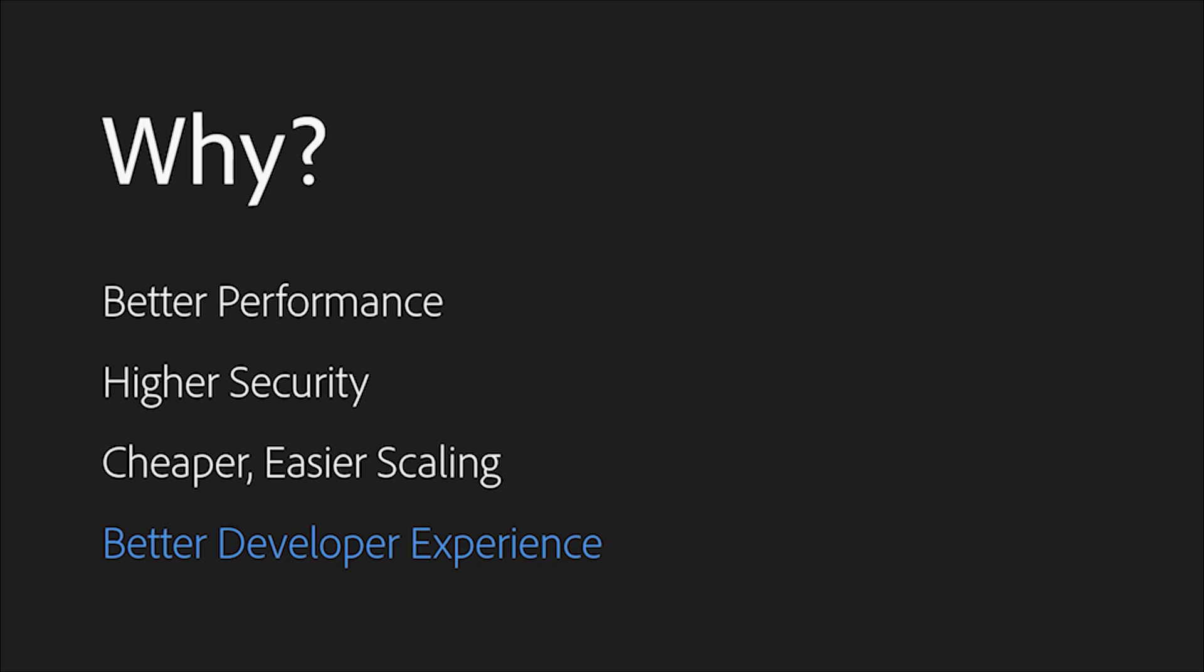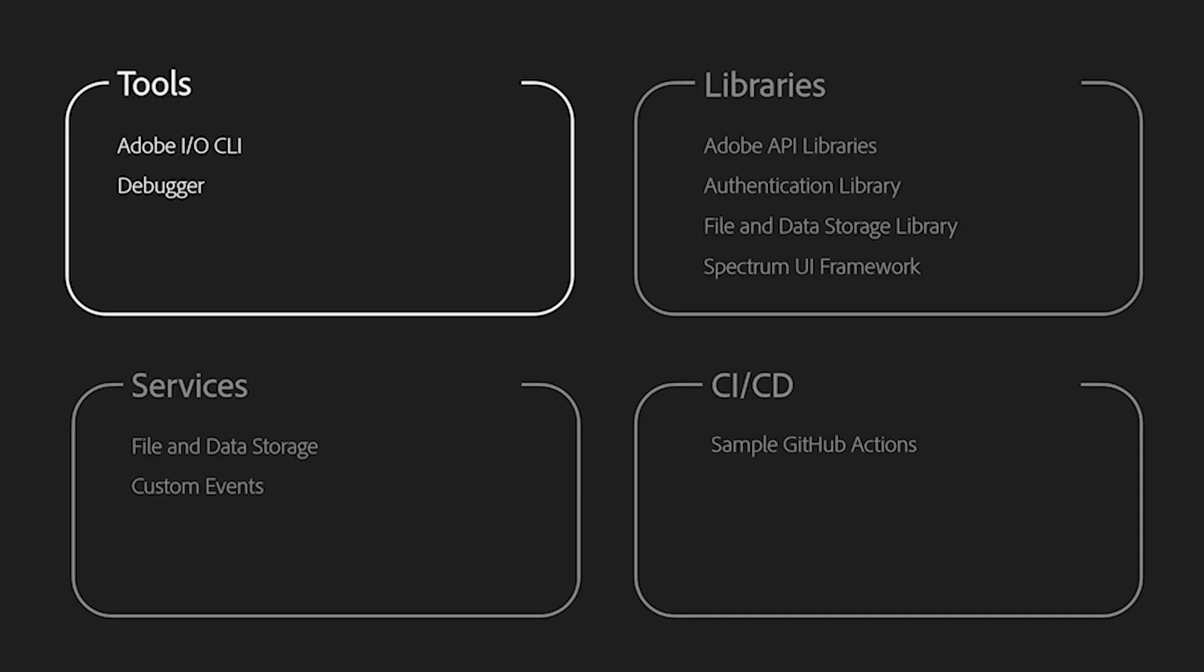While we're talking about development, let me take the opportunity to give you a high-level survey on the developer tools, services, and libraries that you can use. First and foremost, the Adobe IO CLI will likely be the main touchpoint for Project Firefly developers on their local environments. The CLI allows you to log in with your Adobe ID, to interact with the developer console to retrieve credentials.